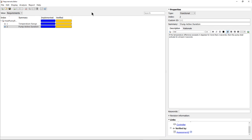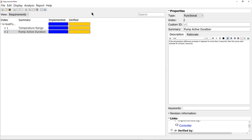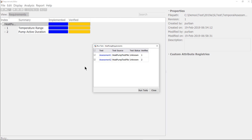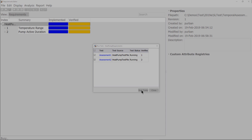From the requirements editor, test cases linked to the requirements can be run directly. I run the tests, which will invoke the simulation.